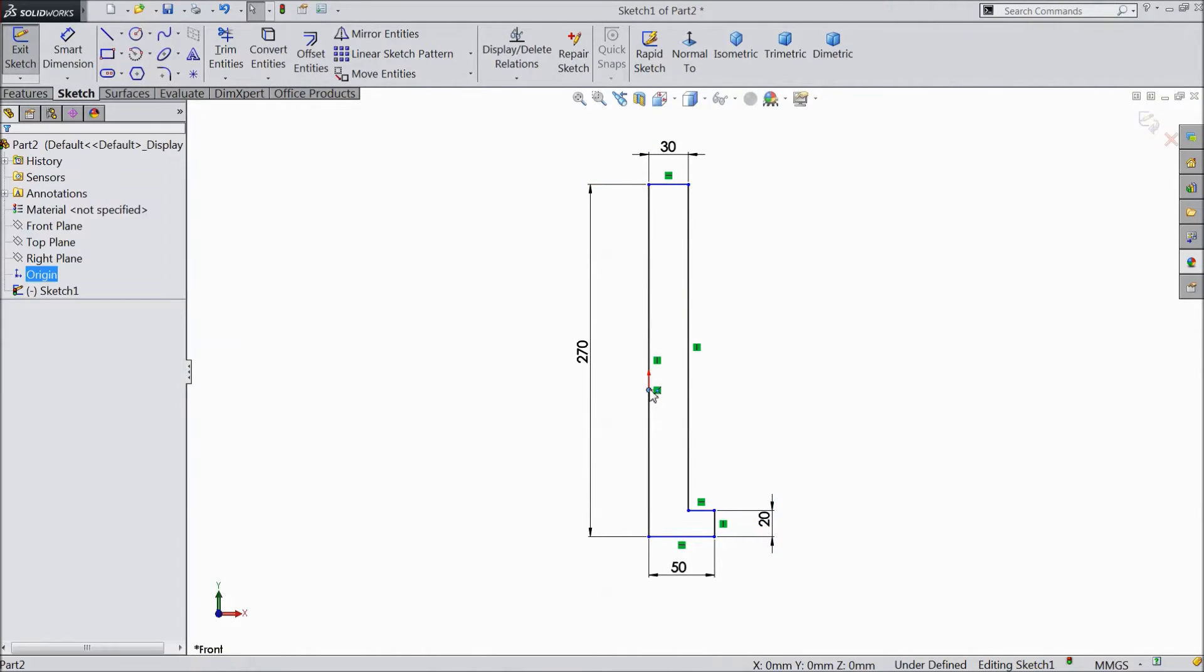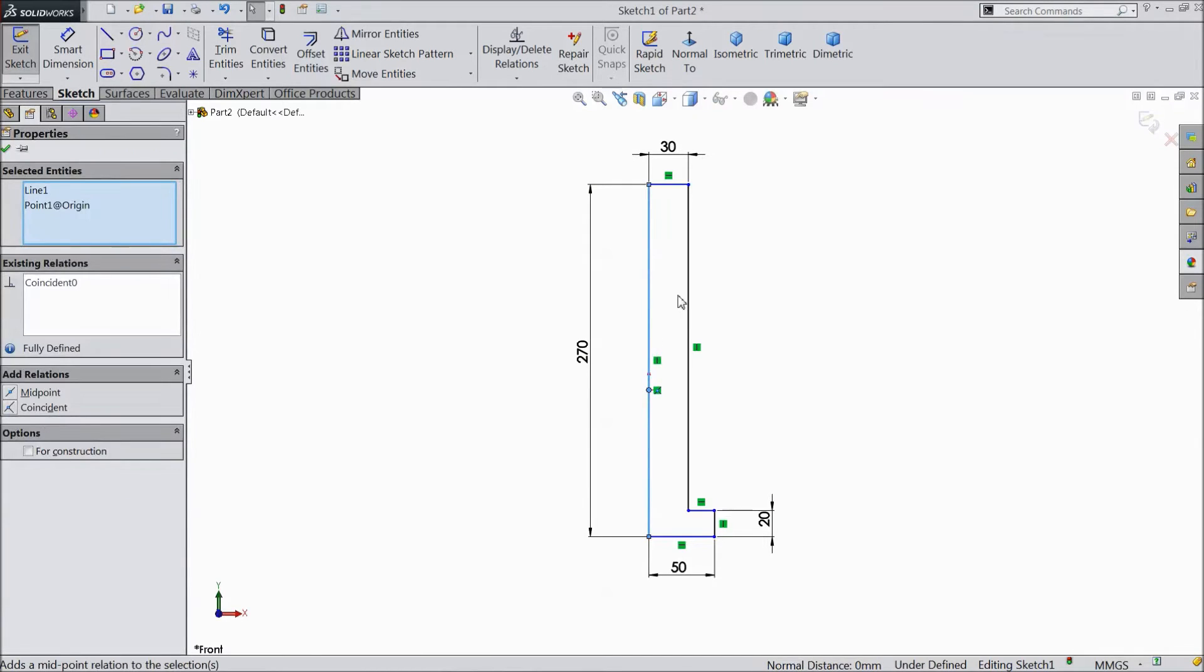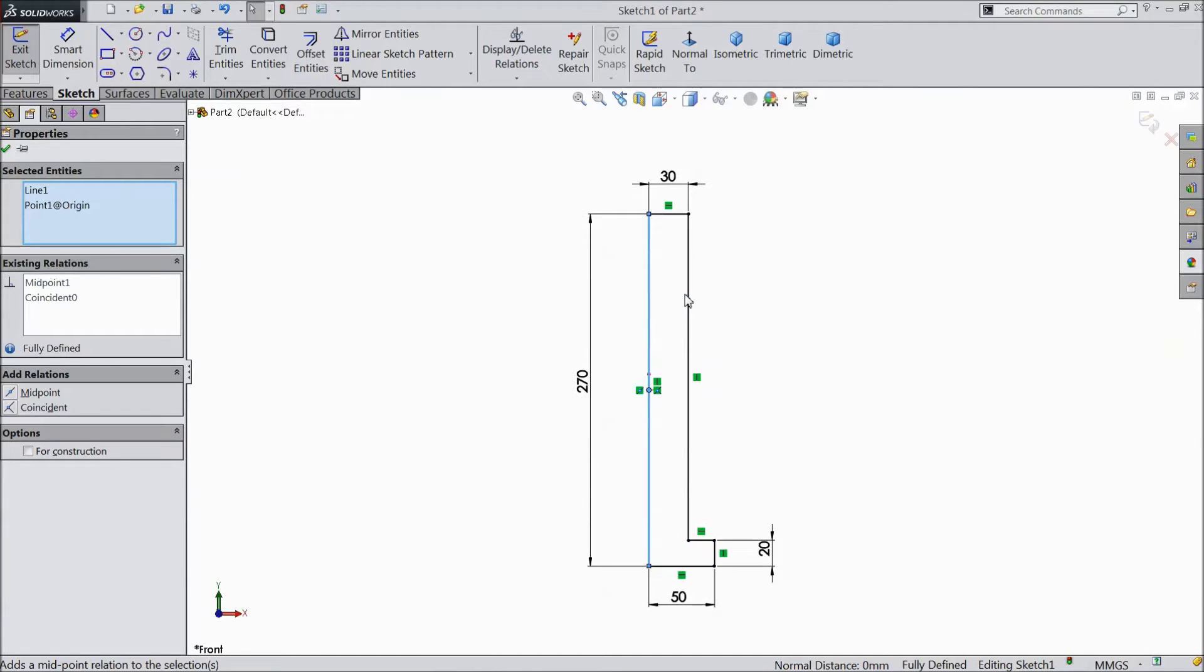Now select center point, origin point, and this line, and make midpoint. OK.